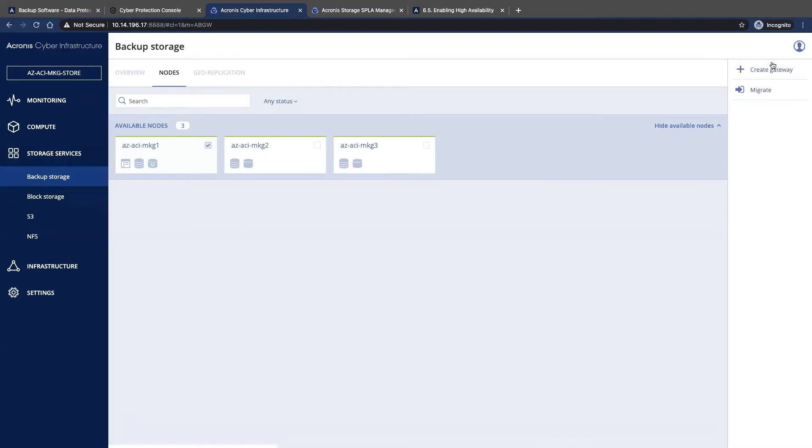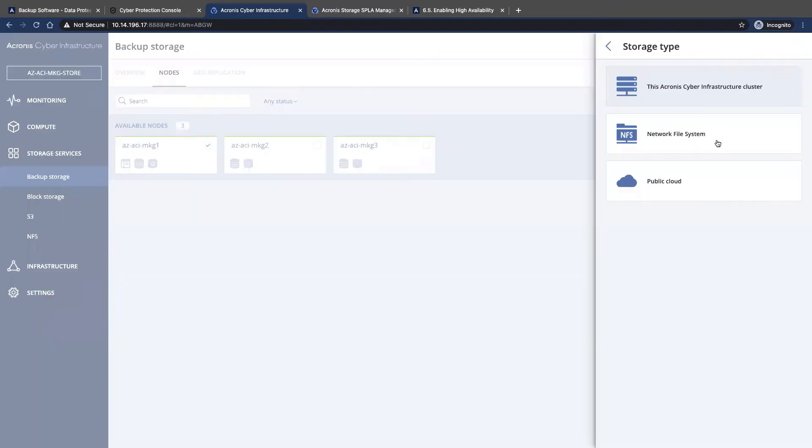And then we can look at creating a gateway. So the first type of gateway we're going to look at is a network file system. Once you select the nodes, you're going to choose what type of storage.